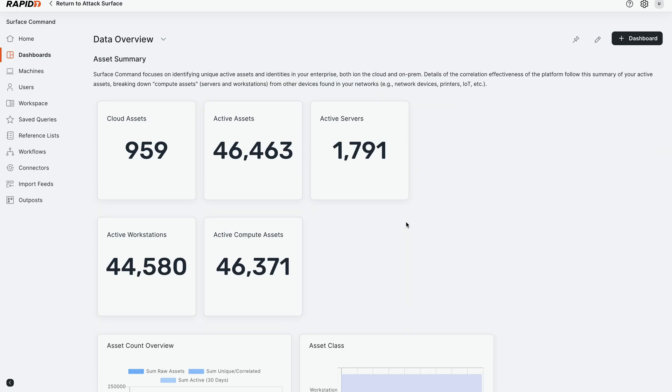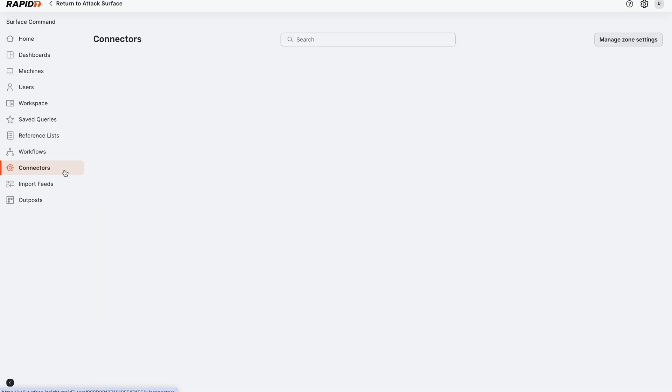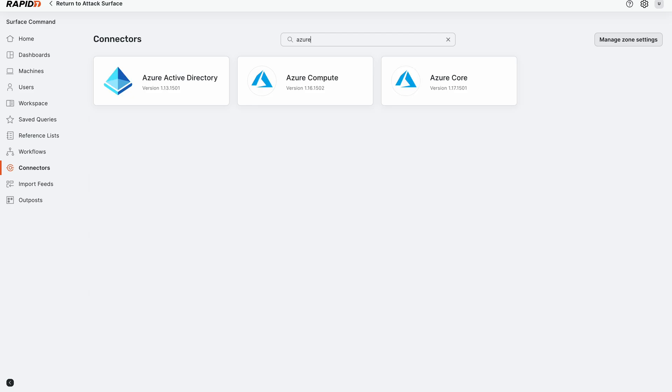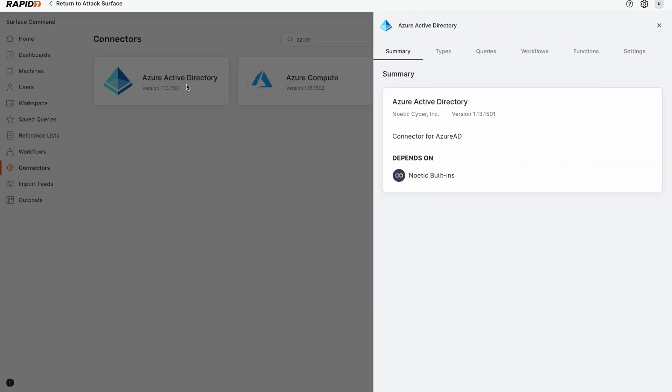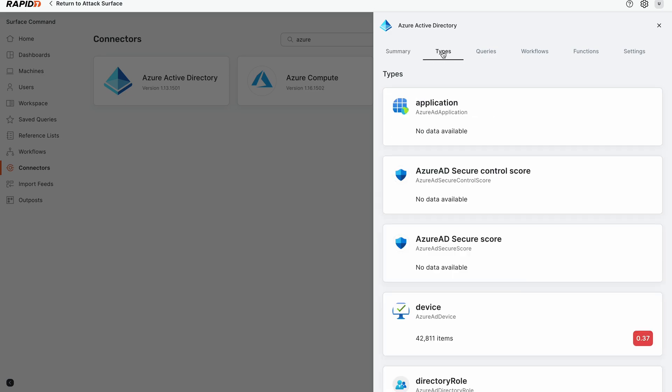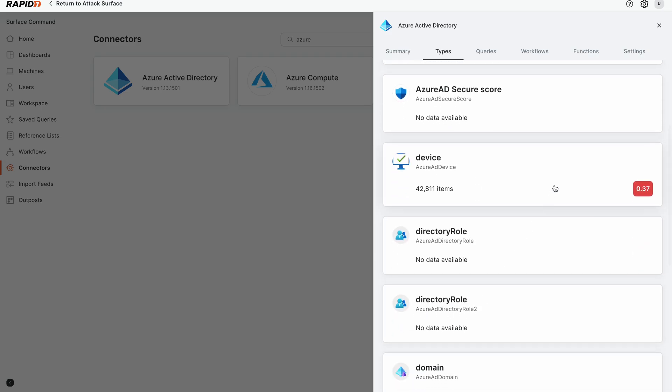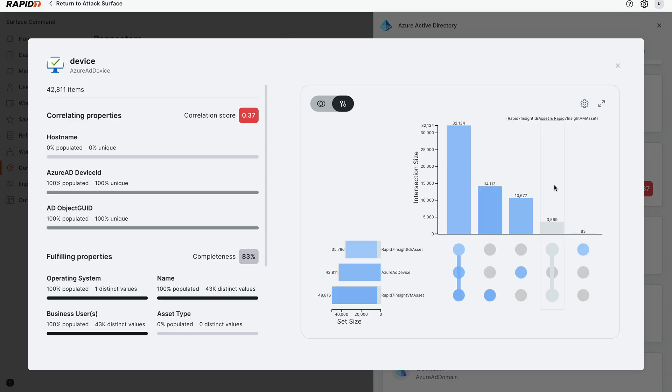So what we're going to do from here is we're actually going to go into the connectors area so we can see how we can further break down this information. If we go pick on a particular connector that we're pulling data from, I'm going to use Azure Active Directory as an example. I can actually see all the different data that we're pulling in - application data, security scores, and devices. We're going to click on the devices because it has a lot of different pieces that we're pulling in.